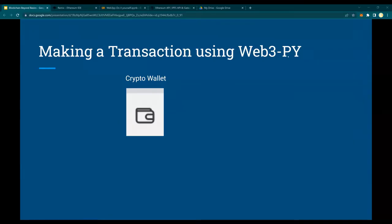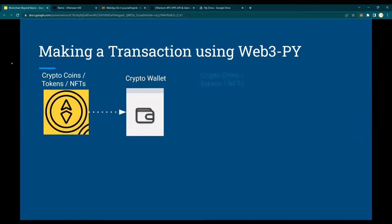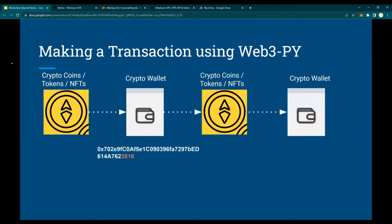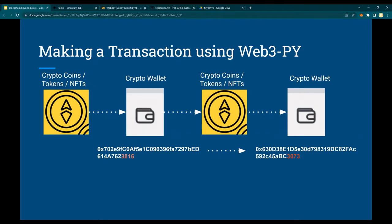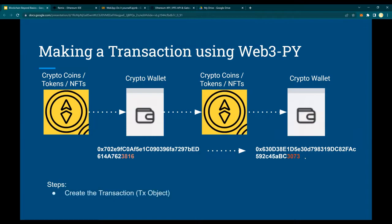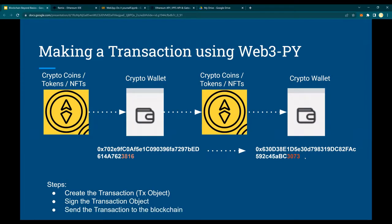Hello and welcome to another video of Web3.py do-it-yourself tutorials. In this video we are going to create a transaction, or send a transaction with some ether from one account to another, one wallet to another. We will create a transaction object, sign the transaction object, and send the transaction object. Those who are following my Web3.js tutorials as well as Solidity tutorials know that these are the three things you need to do to send a transaction: create, sign, and send.